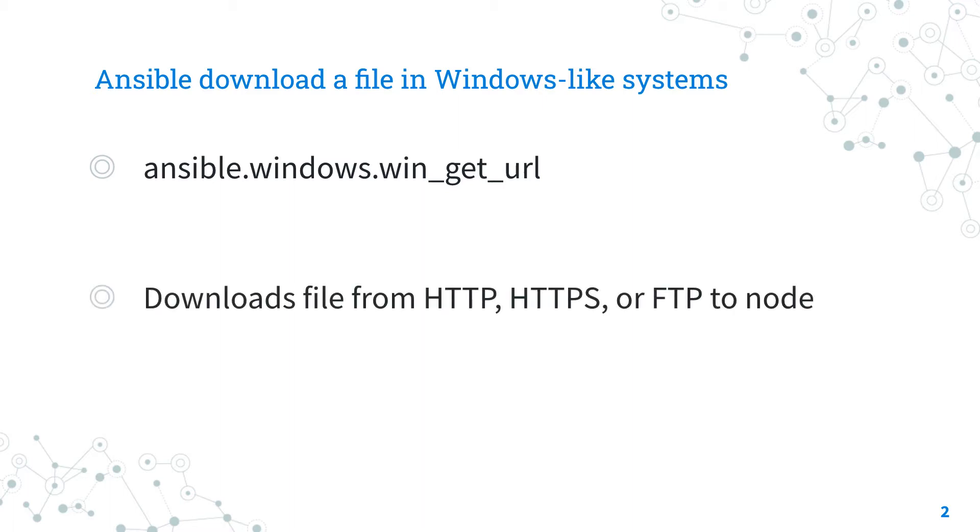It downloads files from HTTP, HTTPS, or FTP to the node. For Linux targets, use the ansible.builtin.get_url Ansible module instead.